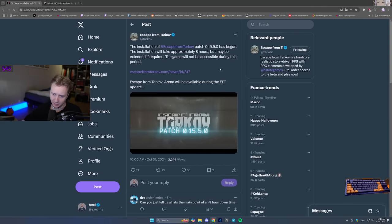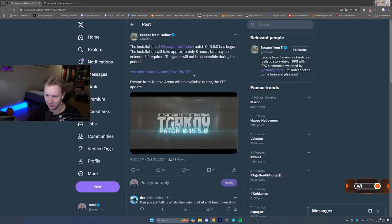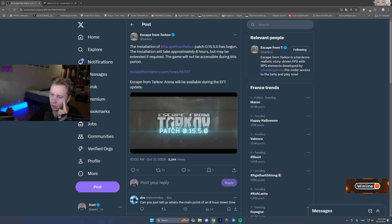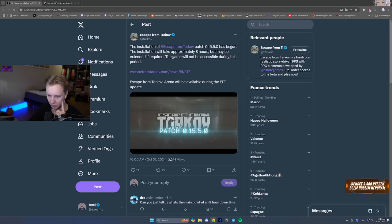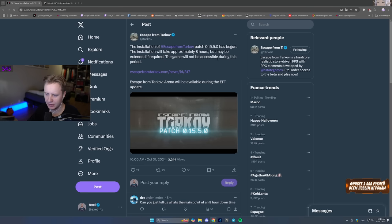Good day ladies and gents. Today is a massive patch. Today a massive patch is happening. BSG are releasing patch 0.15.5.0. The only thing I have to say so far, it's a bit weird that I thought we were getting a Unity update with this patch, but based on the patch notes, it seems like we aren't.